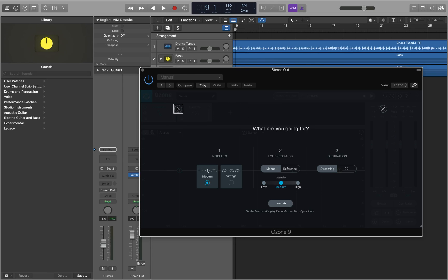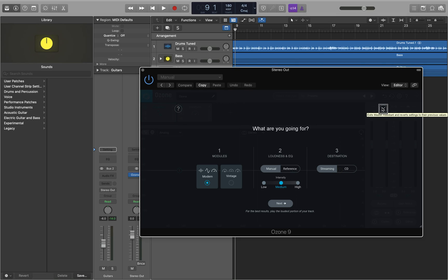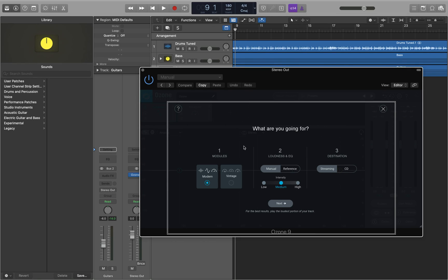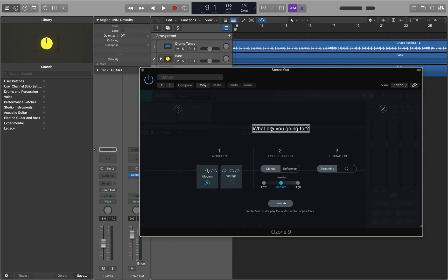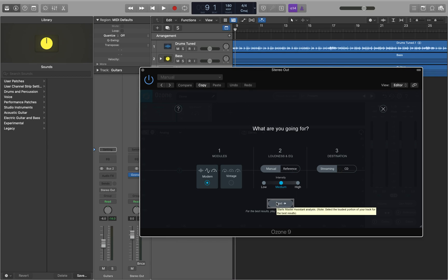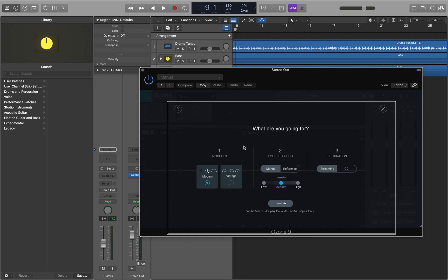I'm going to interact with the master assistant controls container. Inside are three items: Help button, Cancel button, and Setup state container. VO right until you get to the setup state container and interact with that. Inside the setup state container are four items: 'What are you going for?' (dimmed), Run assistant button, and the standard and advanced options container.